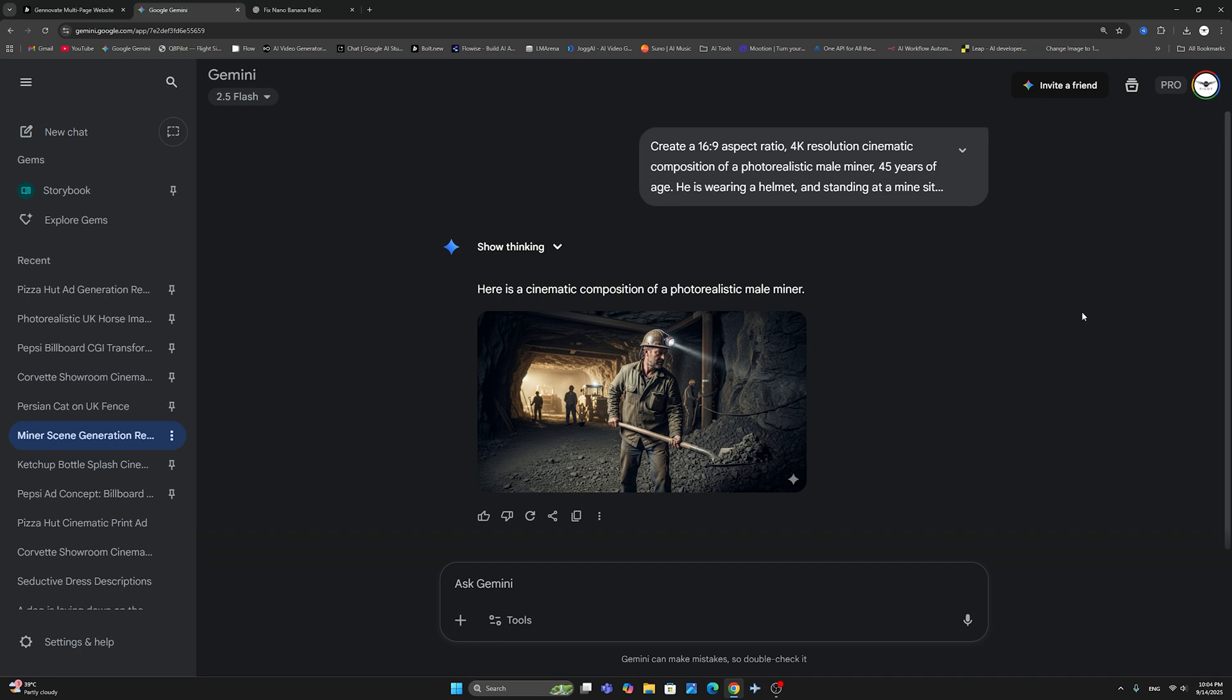And the fix is definitely not in those complicated tutorials that you've been seeing about creating a background image that is 16:9 aspect ratio. Definitely a solution that works, but takes a very long time. It actually is in the actual prompt, in the way that you prompt for a NanoBanana image.